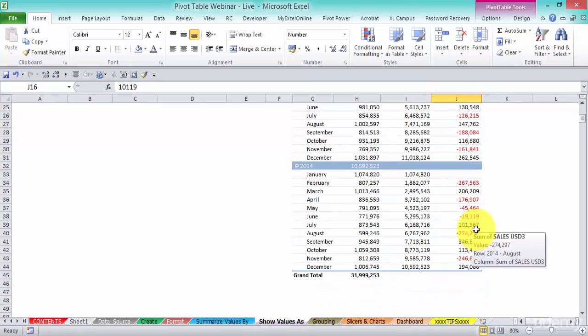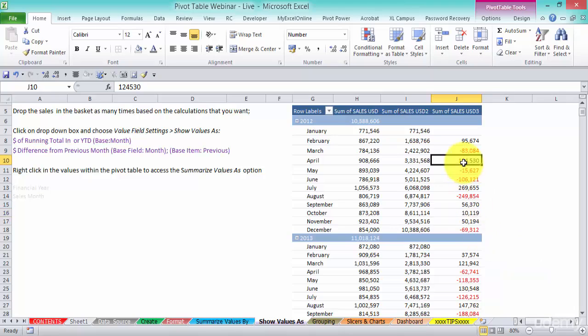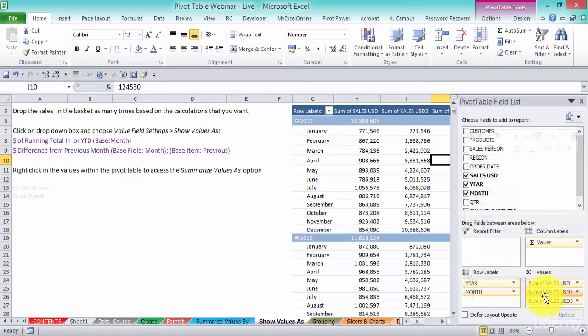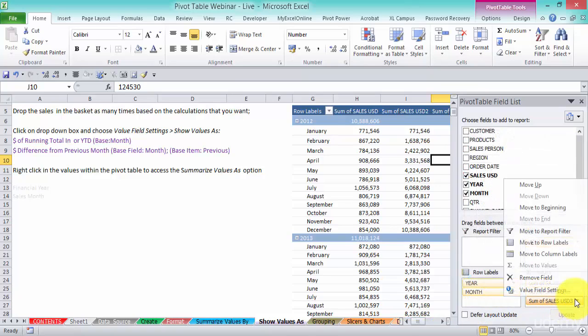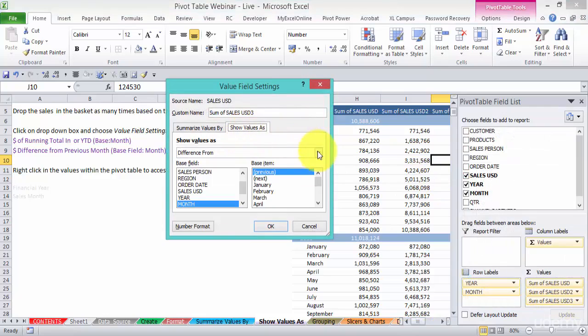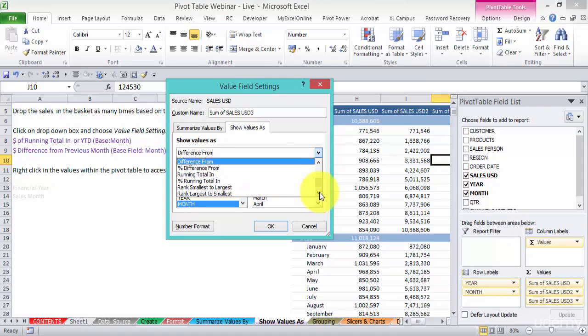So you got all these different metrics and you got heaps more. This is just the tip of the iceberg. Now in my extreme pivot table course I go through every single item. Every single item that you see in here, I'll go through every single one.